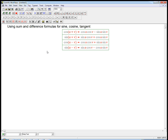Let's use the sum and difference formulas that we've discovered for sine and cosine, and I'll also talk briefly about tangent. Here are the basic sum formulas: cosine of u plus v is cosine u cosine v minus sine u sine v. Sine of u plus v is sine u cosine v plus cosine u sine v.